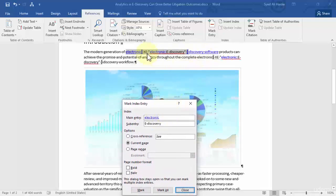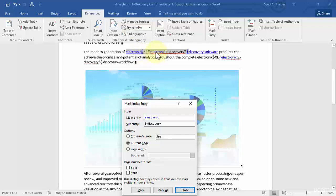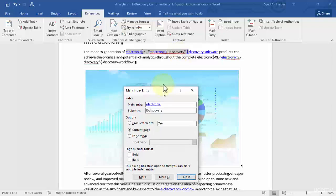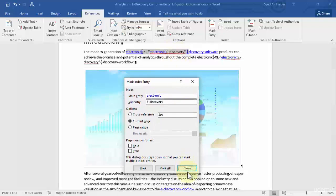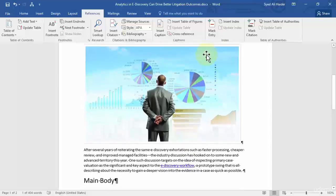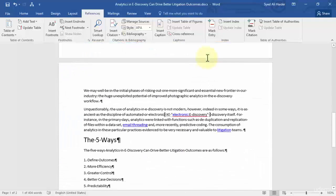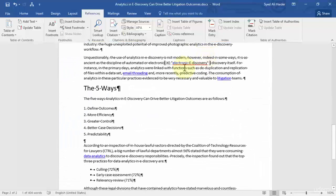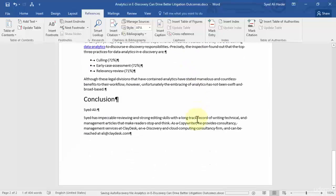And once it marks all you can see that wherever the word electronic comes it creates a sub entry. And this XE is for an index, so I have an index of the main entry of electronic and the sub entry of e-discovery. So let's close this and you can see that wherever there is the word electronic present in my document it has a sub entry of e-discovery.